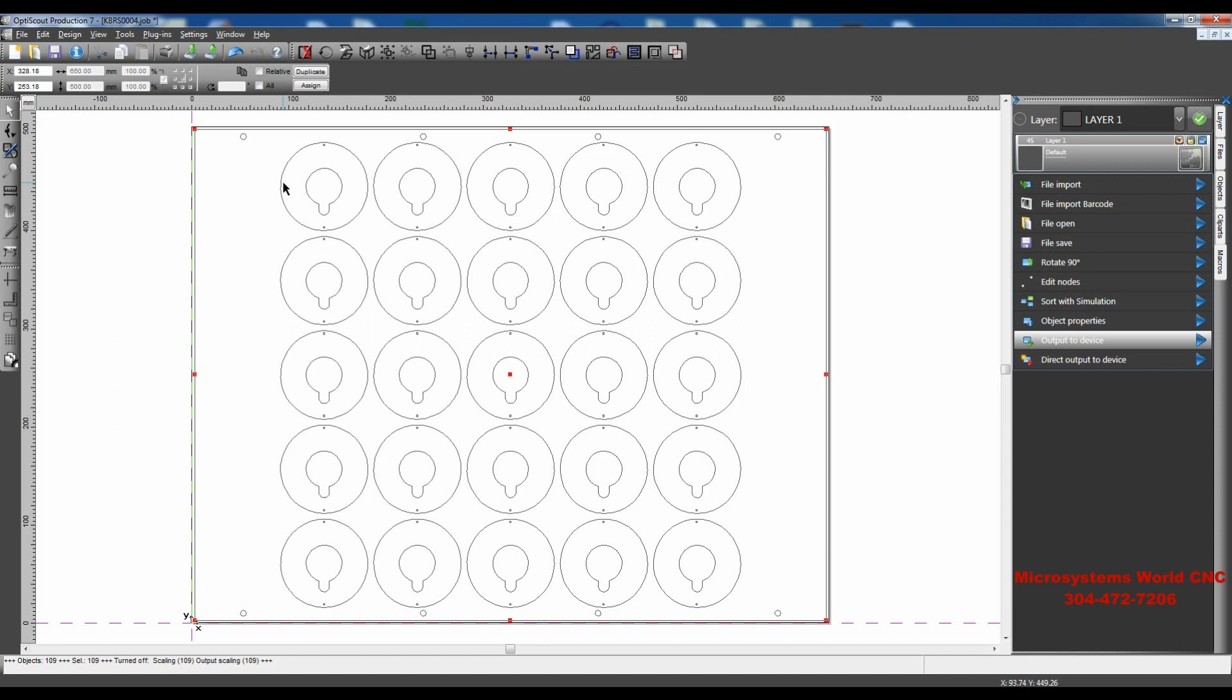Hi, this is Mike at WinCNC, and I'm going to show you how to replace objects with drill points.